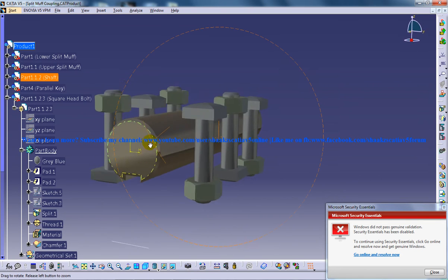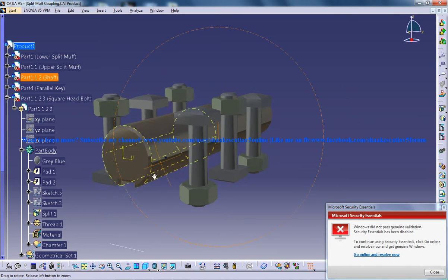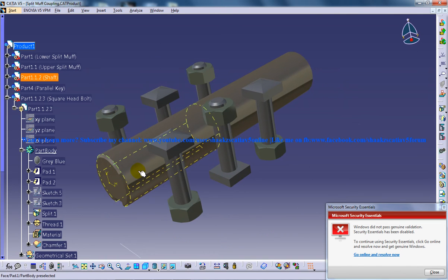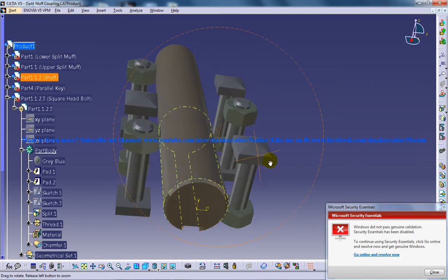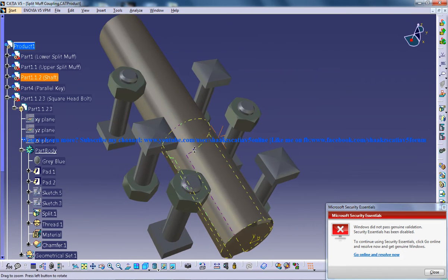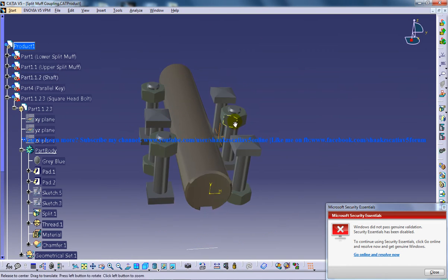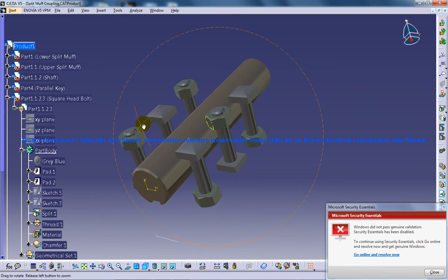And it's having a small chamfer over here. And you can increase the length as well because the length is not a problem. It just has to come out of the split-morphs.